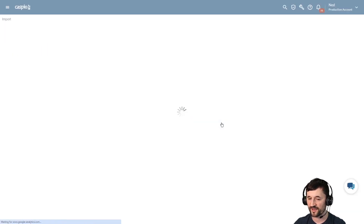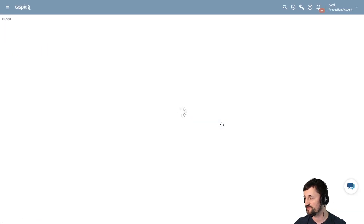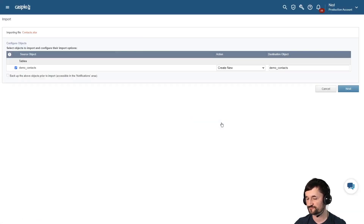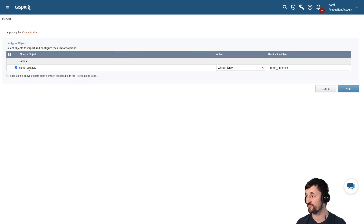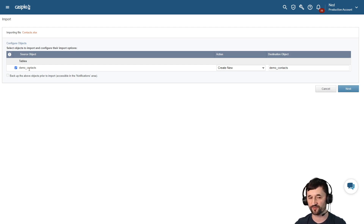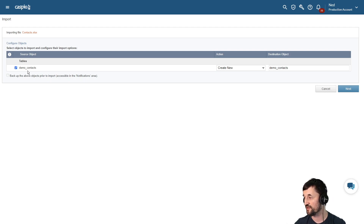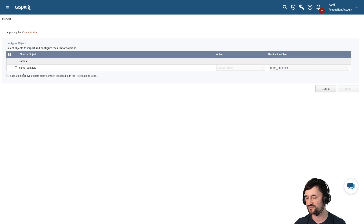It's automatically going to take me inside the import wizard. On the left-hand side you'll be able to see all the data sheets you're importing from your Excel file. My Excel file only had one data sheet, which is why you only see one table listed here. If you have multiple data sheets, they'll all be listed here and you can pick and choose which tables you want to import.